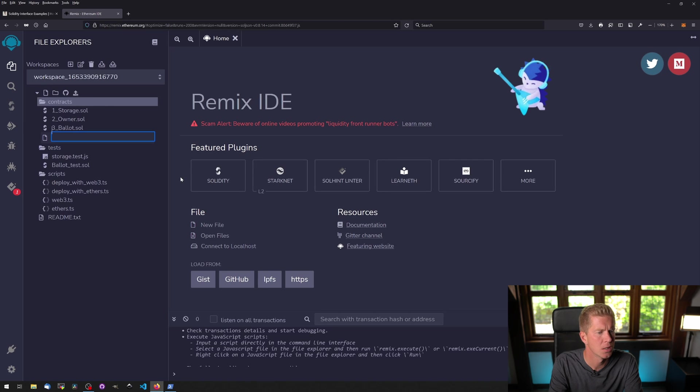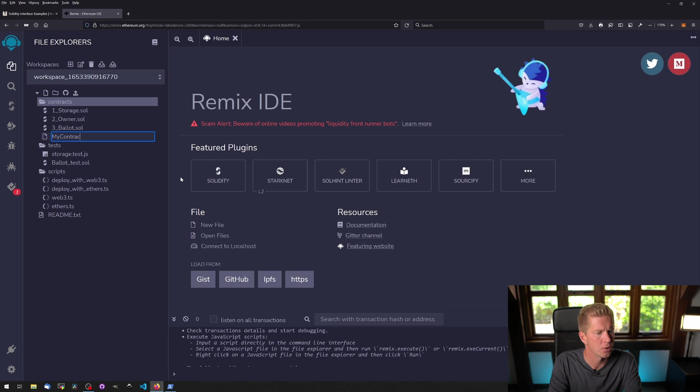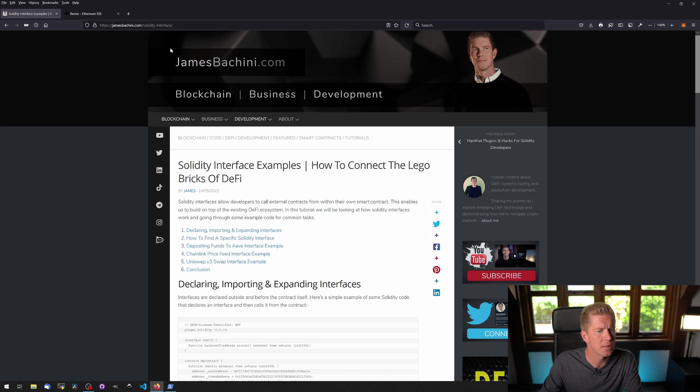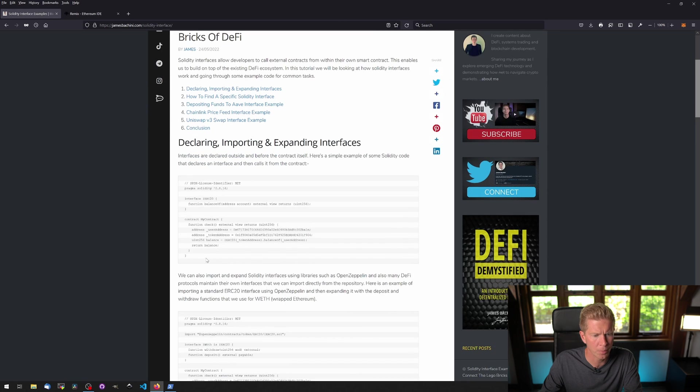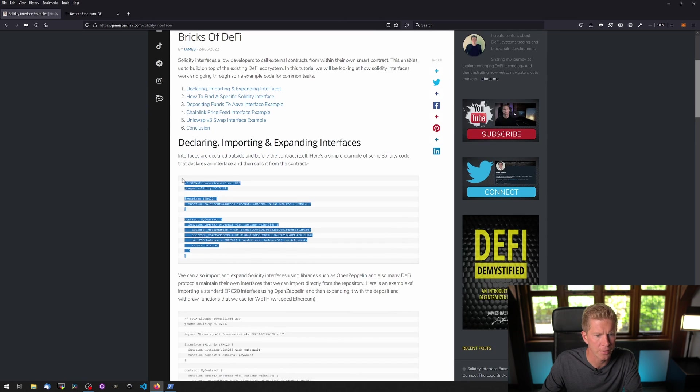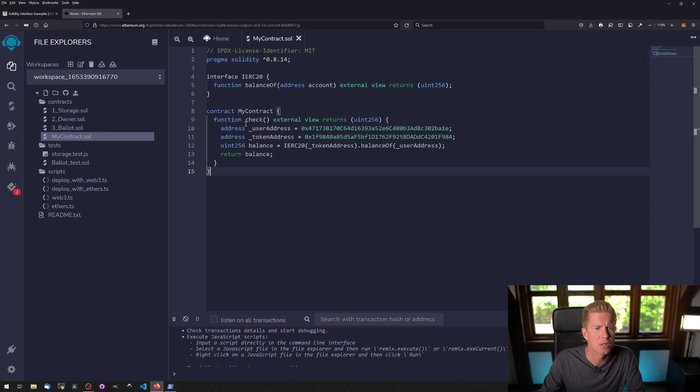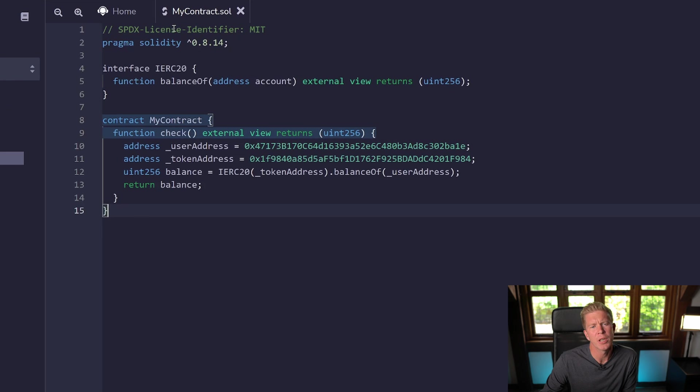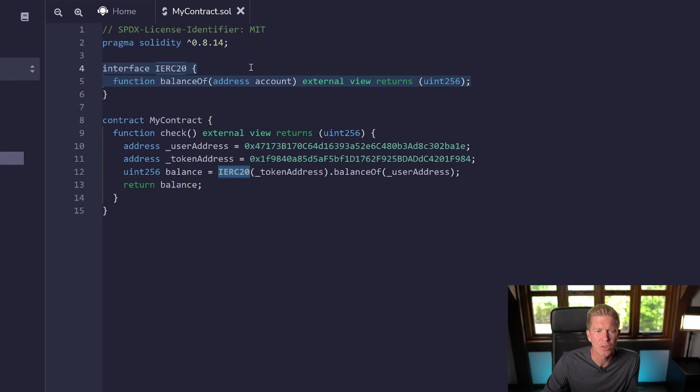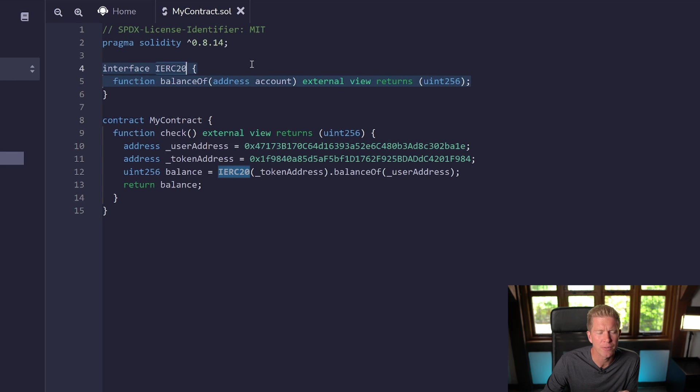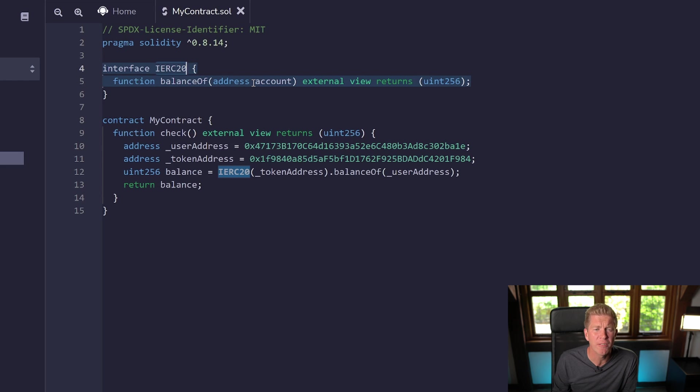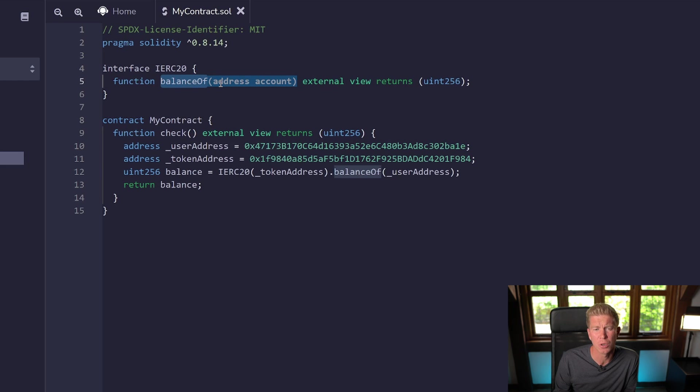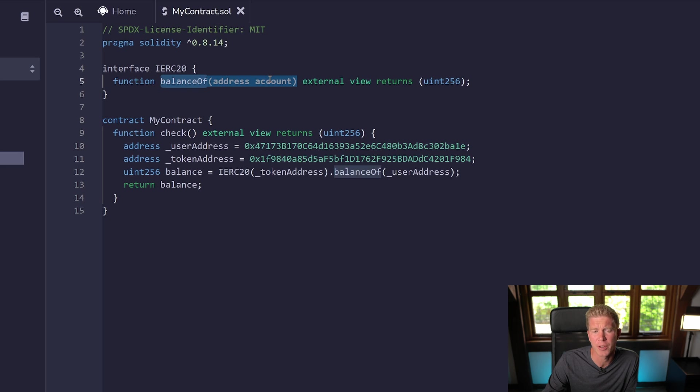If we go back into Remix, let's create a new contract called mycontract.sol. I'm going to copy and paste this example in from a blog post. We'll use an identifier and a version of Solidity, then create our first interface using the interface keyword. Note the naming convention almost always uses a capital I to start the name of the interface. This is just adding one function from the ERC20 standard, the balanceOf function, which returns the balance from a token contract of how much of that token each user has.